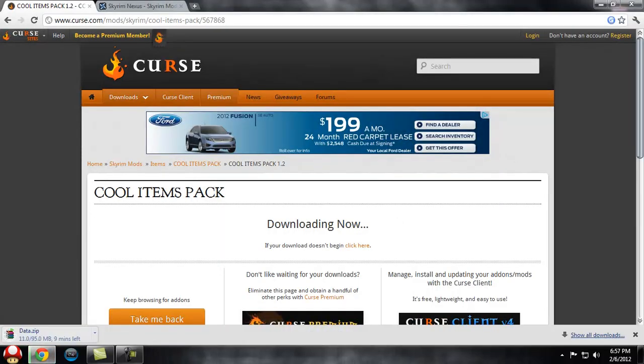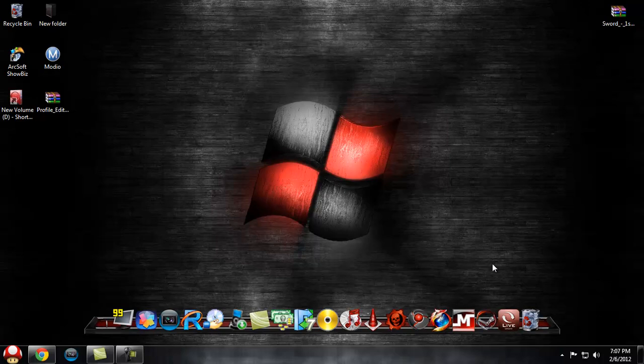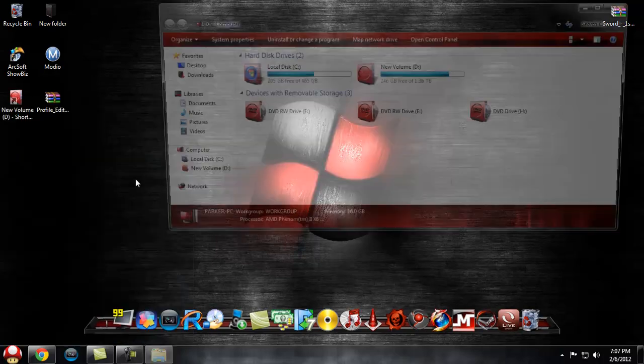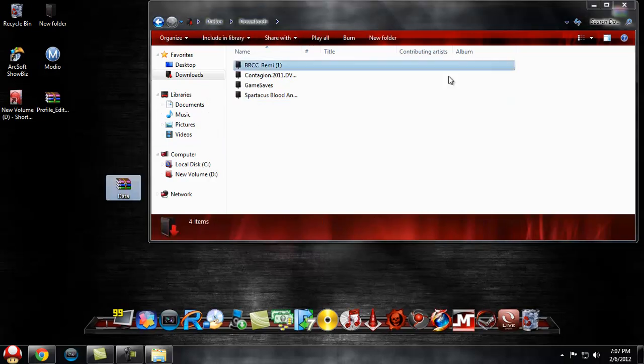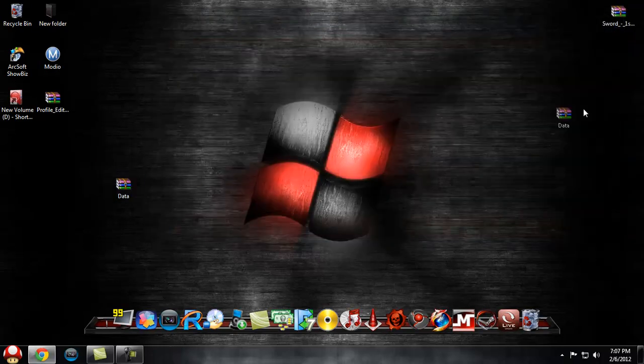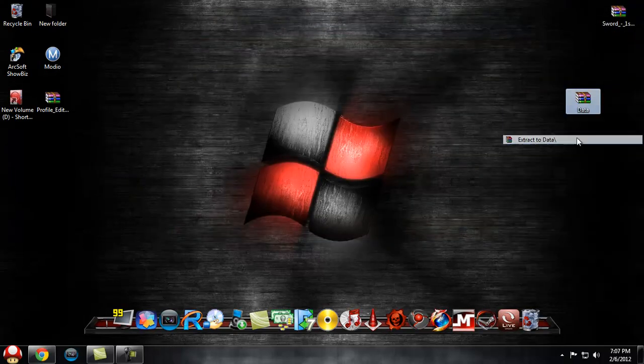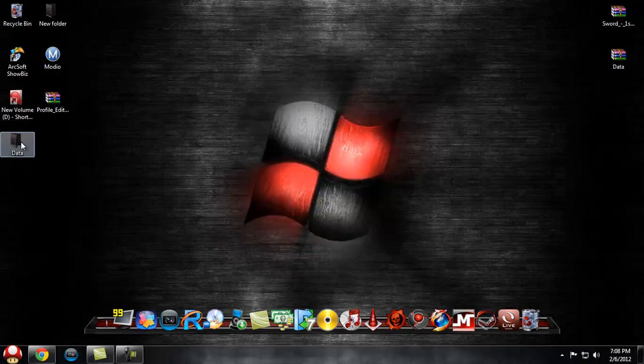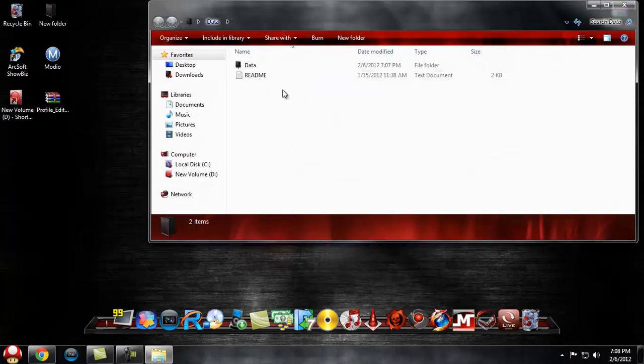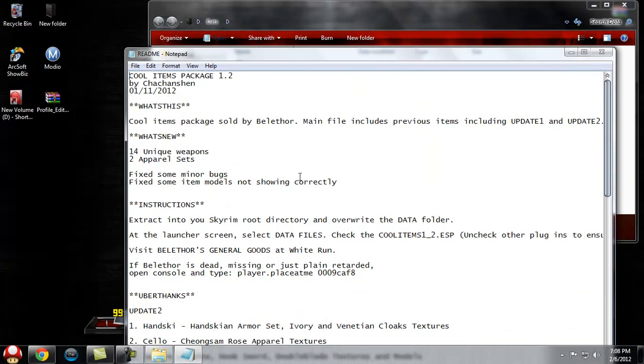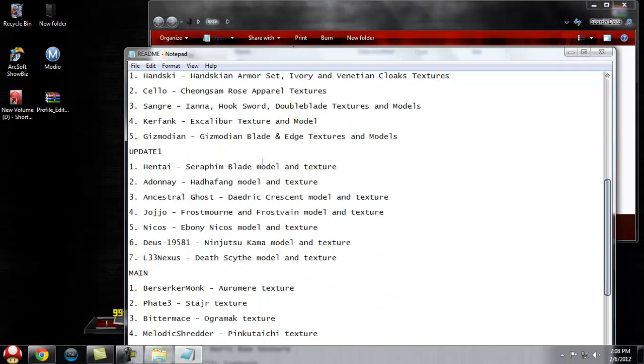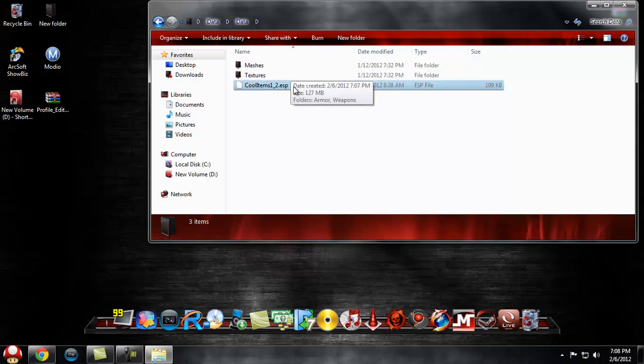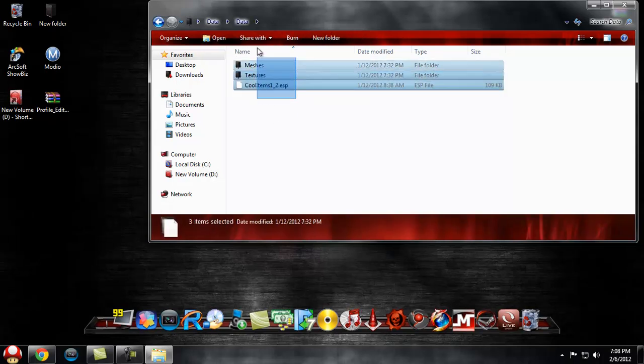Alright, now that that's finished downloading, you need to go to your Downloads folder. You need to right-click and hit Extract. The Data folder and ReadMe have stuff in them that explains what you need to do. This is what you need to take - you're going to right-click and hit Copy. This is what you've got to do.